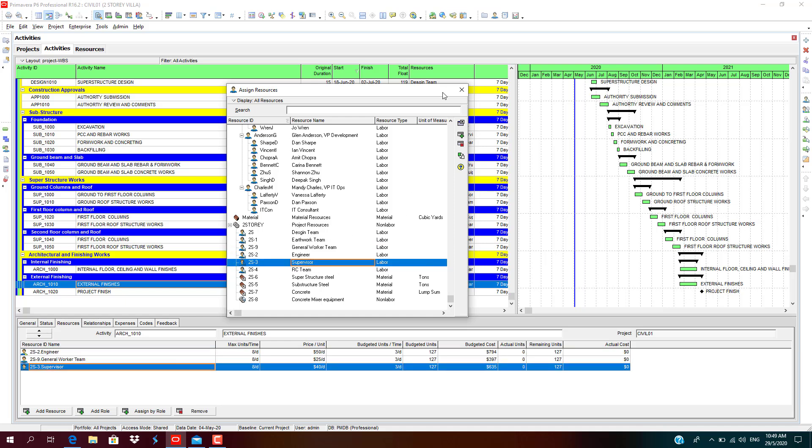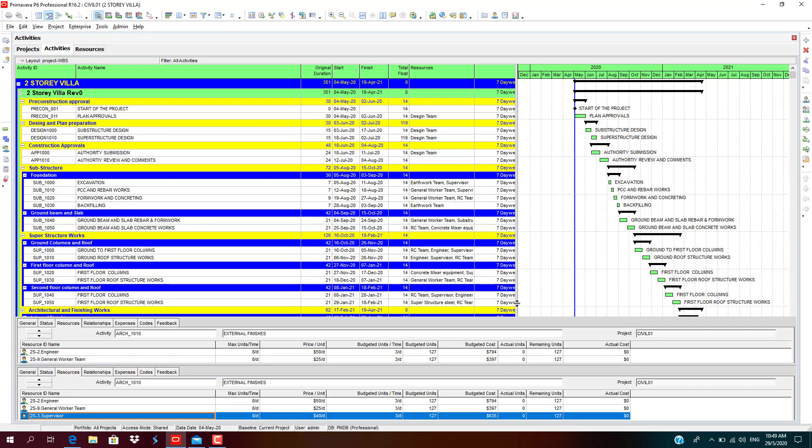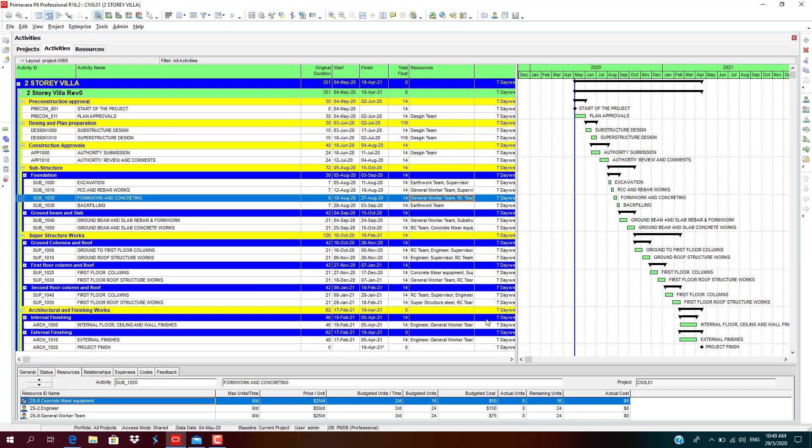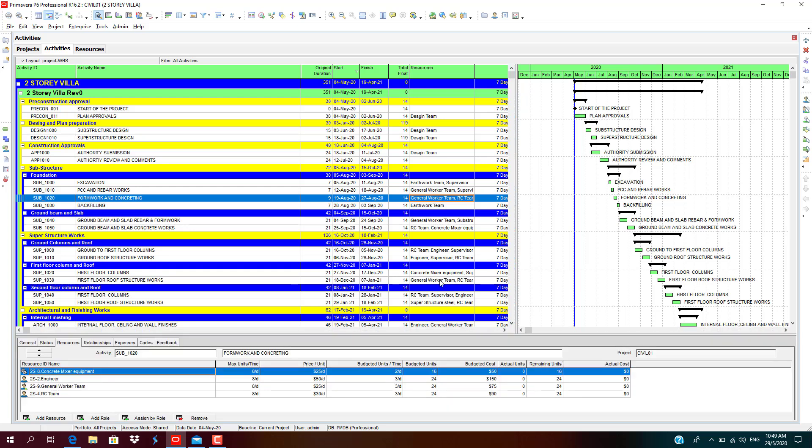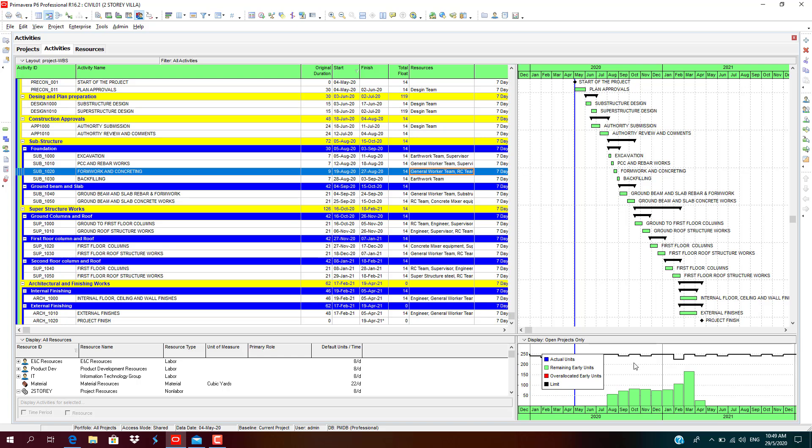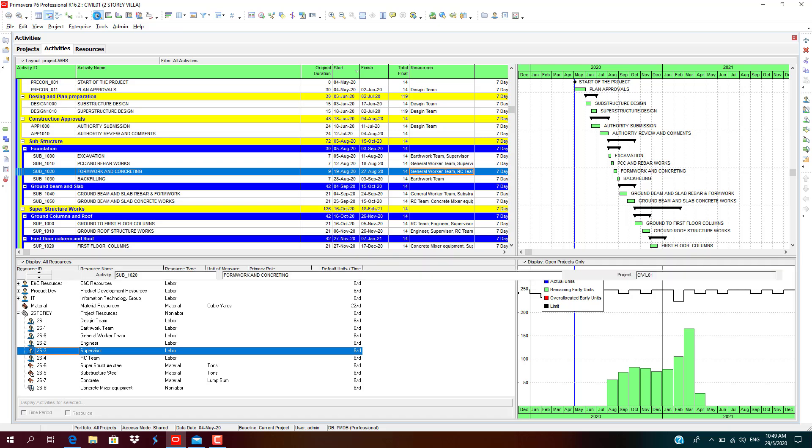We have done assigning resources to the project program. As you could see, the resources have been assigned for all the activities, task dependent activities. This is how resource assignment is done. You can check the resource assigned usage profile at the menu bar in the detail section. For detail, we need to click on the detail to check on the resource usage profile. Click on the resource usage profile icon.